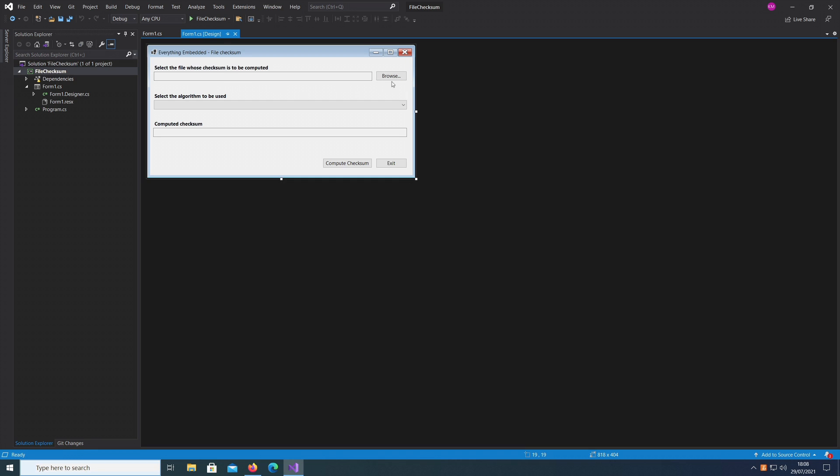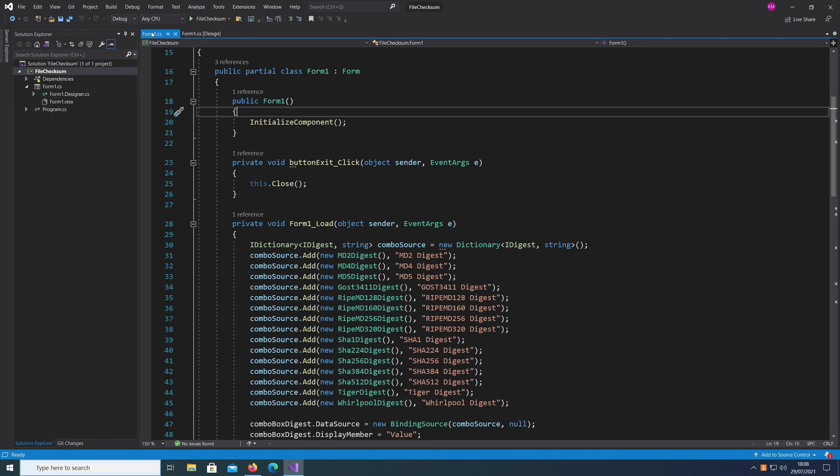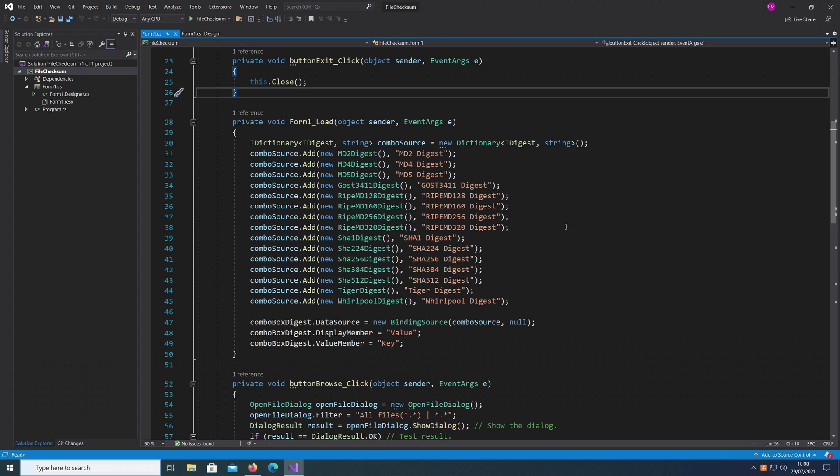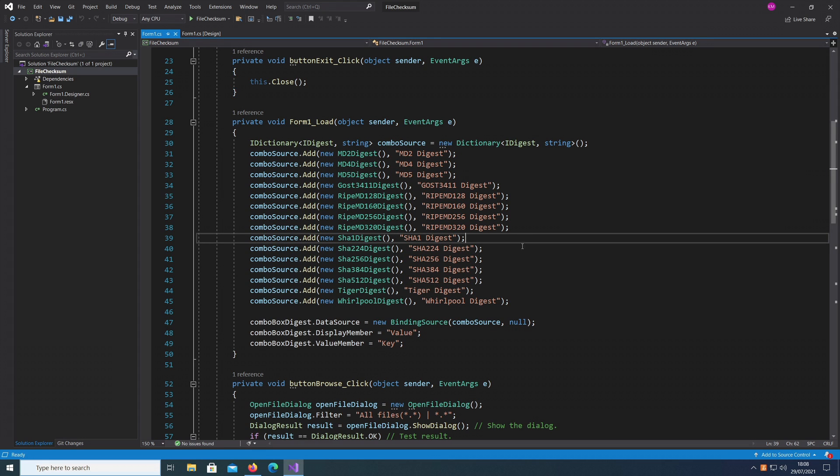It's a simple UI. Let's look at this file here. When we load the file I populate the combo box with all the various algorithms, the various digest provided by BouncyCastle.